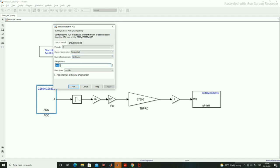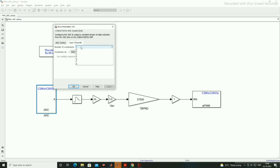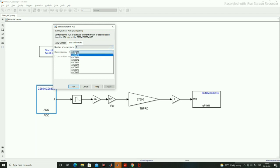Sampling time is 5e-6 and data type is double. For input channels, we are using one conversion. We are taking conversion number 1 and conversion number ADC A0.